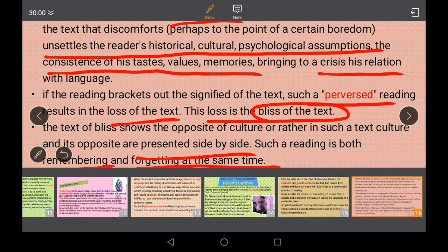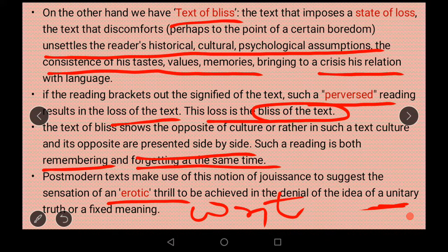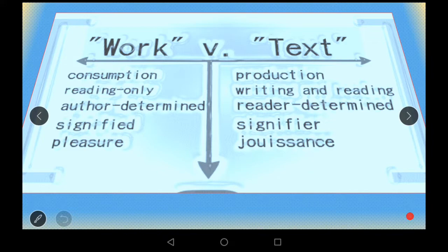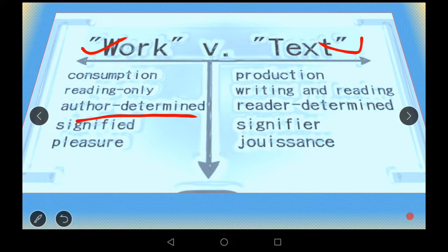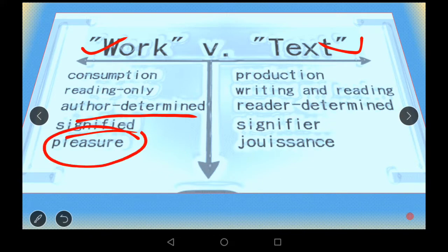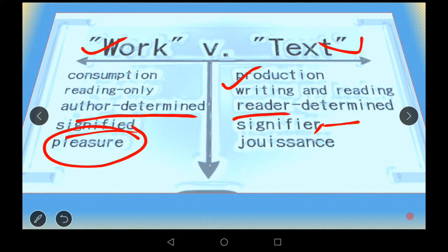There is one more distinction Barthes made between work and text. Work is consumption reading — the readerly text. On the other hand, text — the writerly — is where meaning, writing, and reading are determined by the reader. The signified is created by the reader. That is why there is the concept of the death of the author: meaning is related to the reader, not fixed by the author.